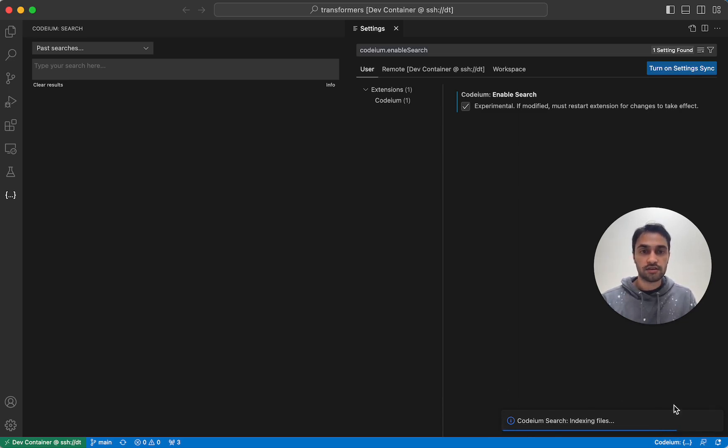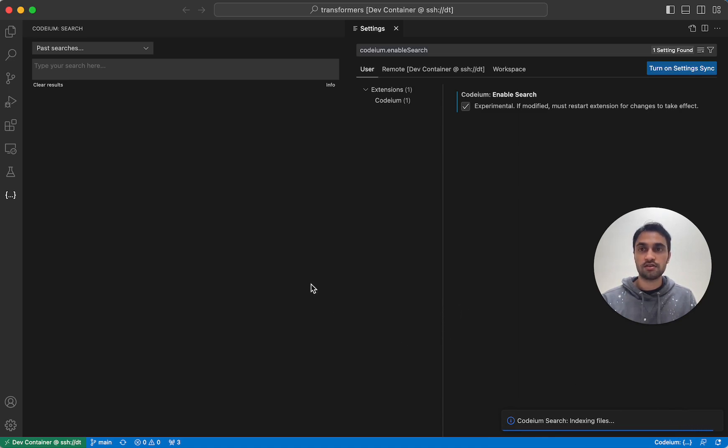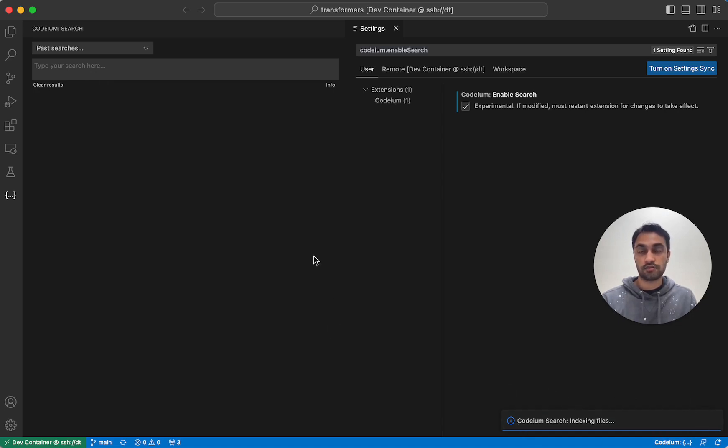While it's doing that, you're free to, of course, continue using Codium's autocomplete feature and doing whatever tasks you want to get done. You can even perform searches, although if it's not yet fully indexed, it'll only return partial results.